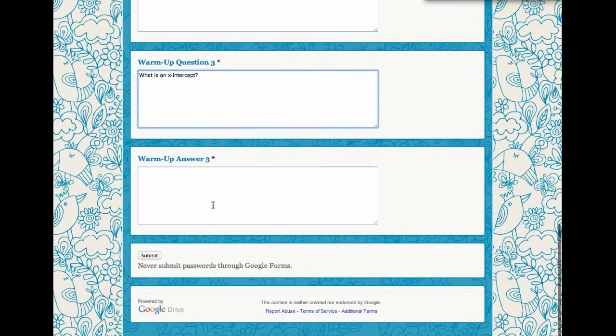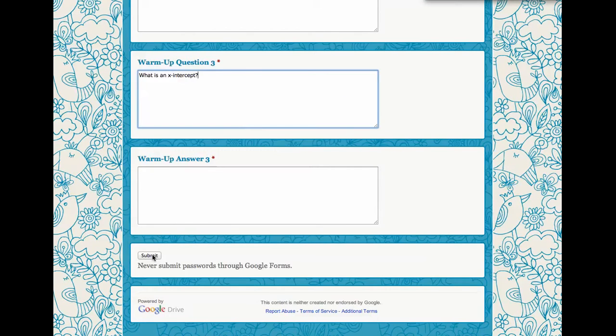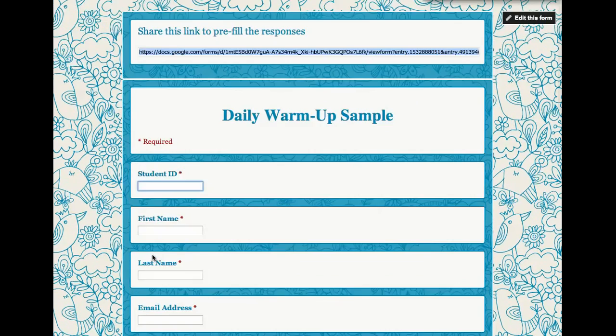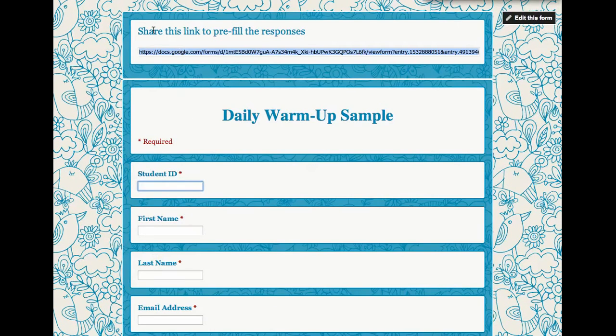So then I come down to the bottom and I hit Submit. I'm not really submitting the form. I'm submitting my pre-filled answers. So when I click Submit, it says, Share this link to pre-fill the responses.